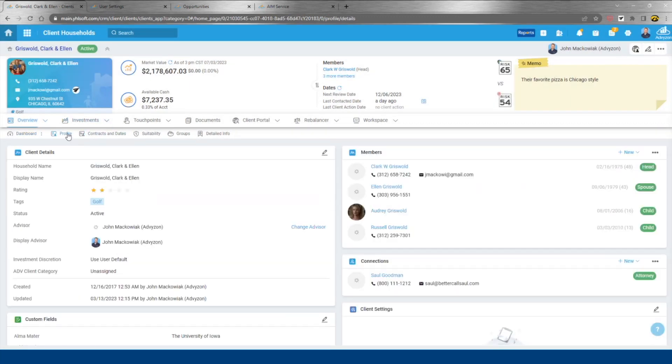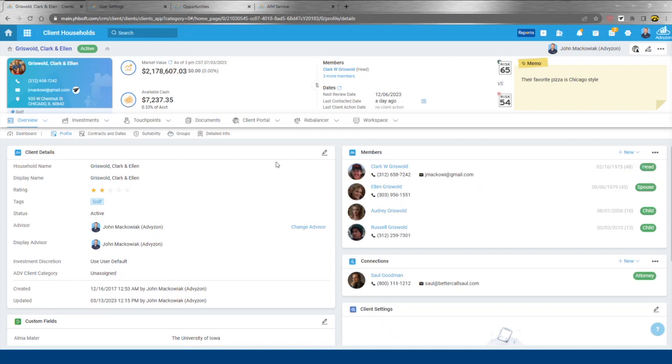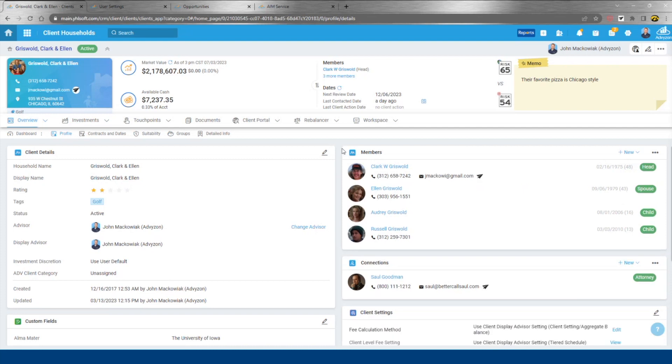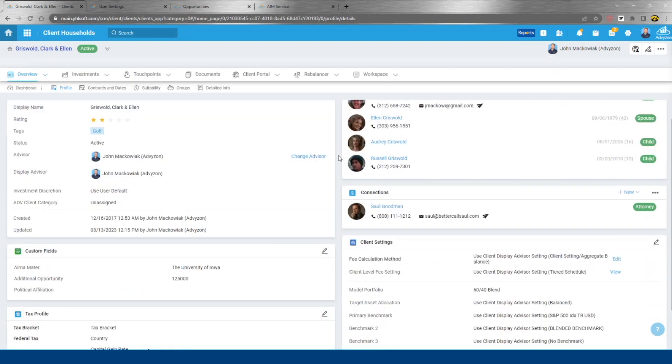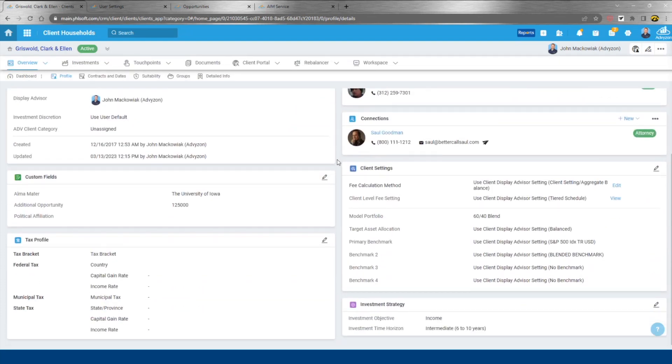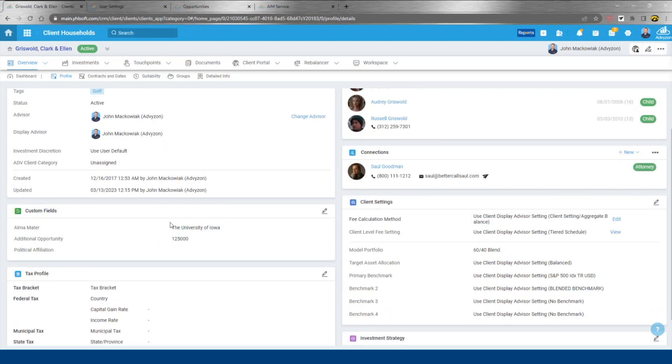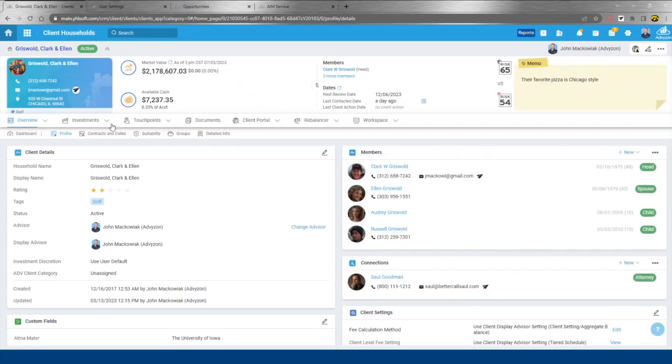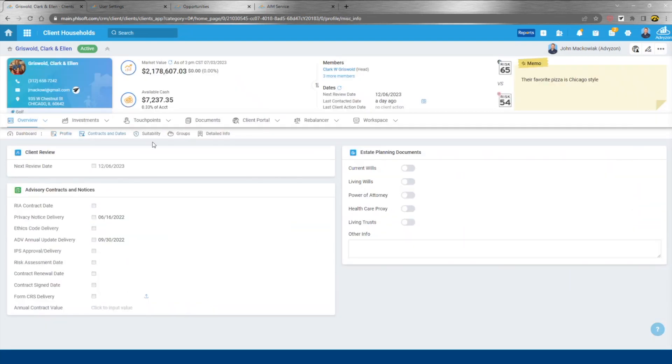Client profile. This is where our householding is created. We have various settings available to us, custom fields, contracts, and dates are all tracked here. When did you last deliver your ADV, for example?